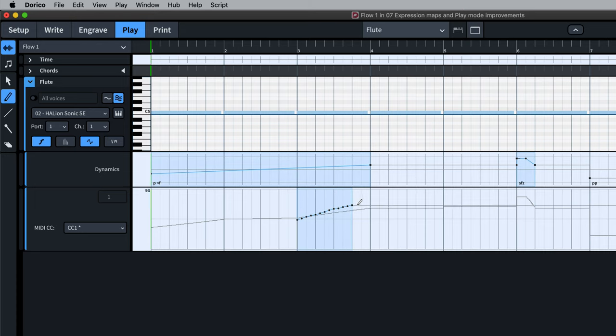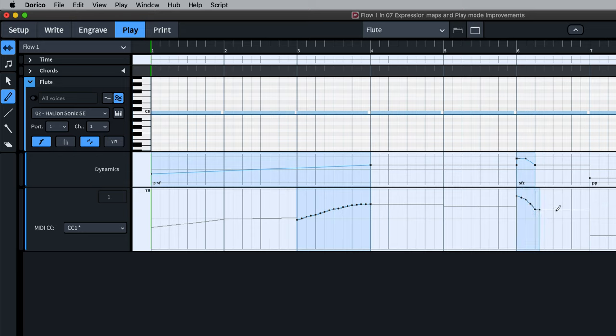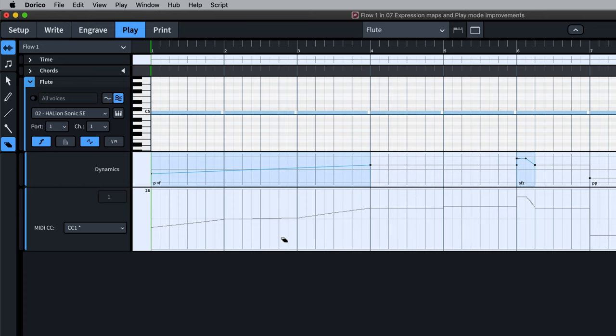When we make our own manual overrides to the controller lane, they are displayed more prominently, and when we delete them, we are returned to the automatic generated behavior.